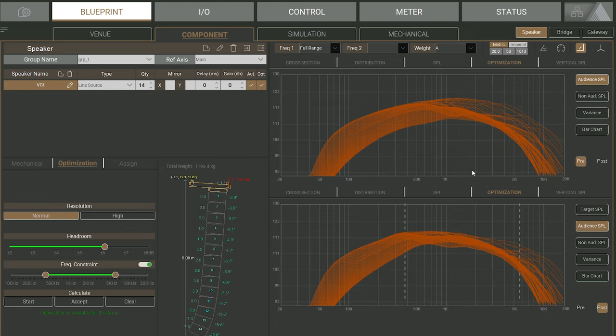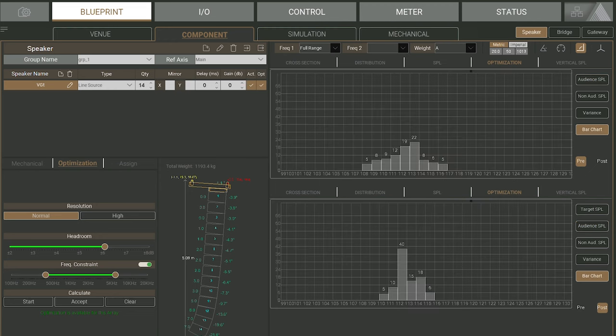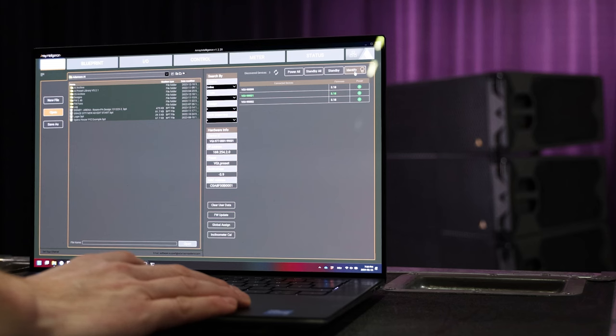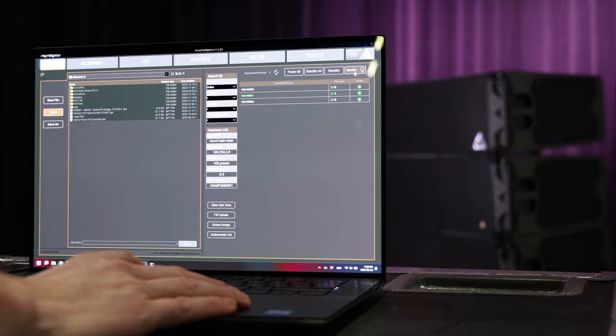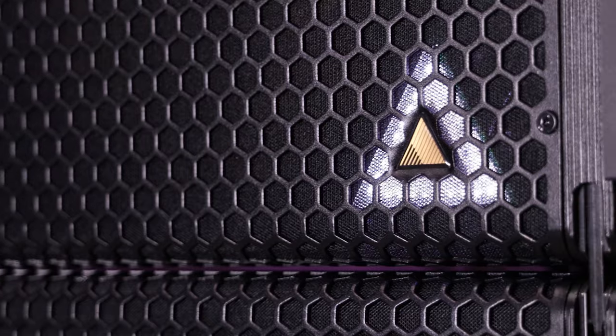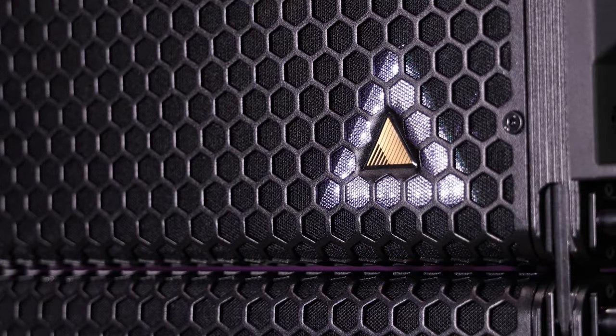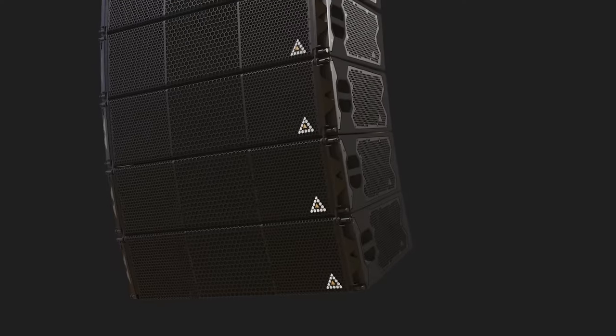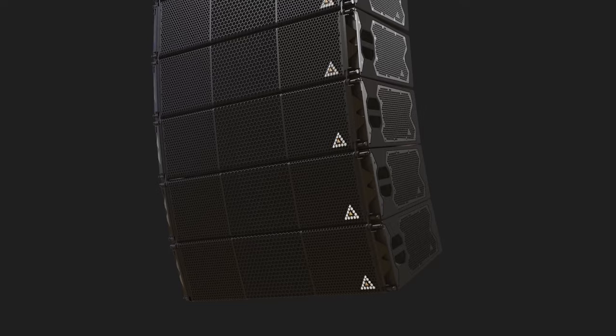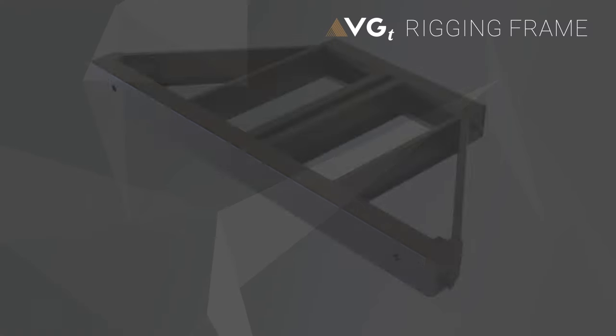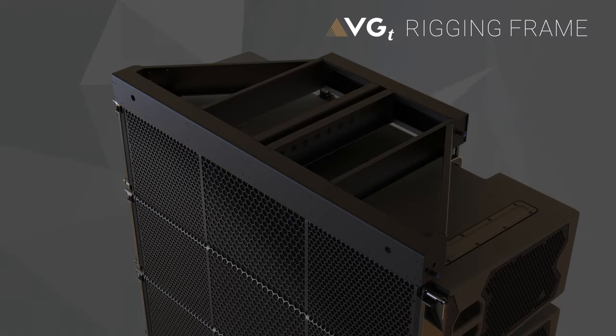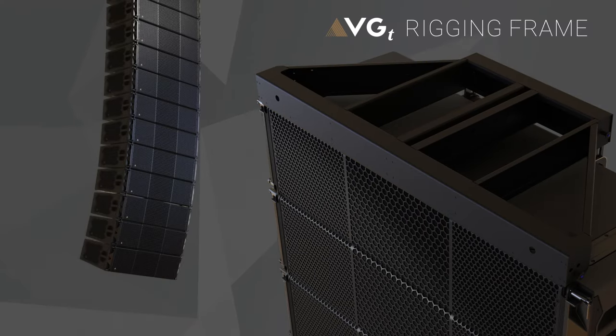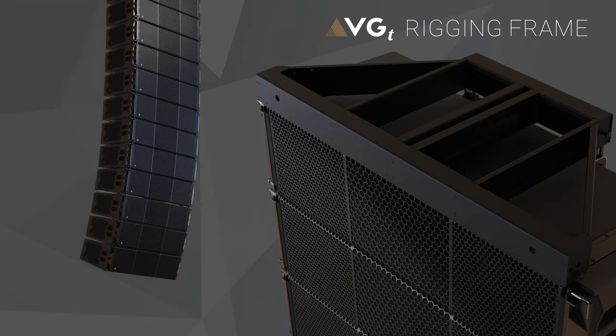VGT users will be able to use Adamson's optimization feature which provides a broadband FIR coverage correction tool with no additional latency. For identification purposes, we now have an LED on the front logo making assigning cabinets even easier outdoors in low visibility. The VGT frame allows safe deployment of up to 24 VGT.